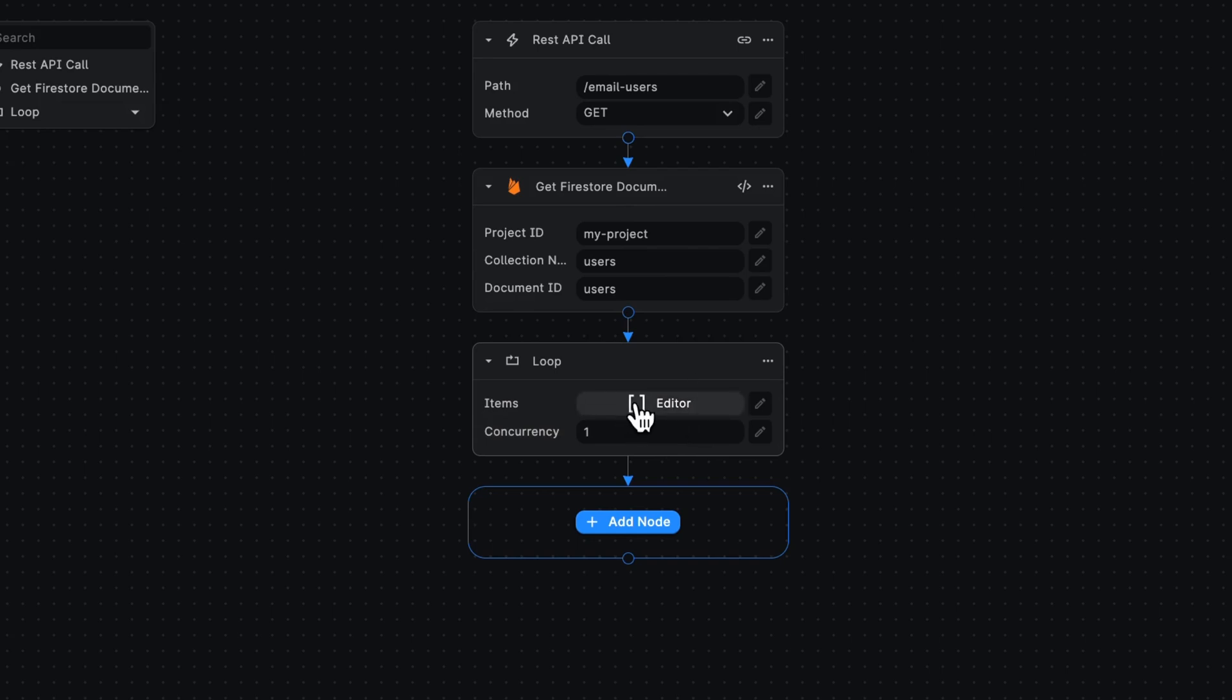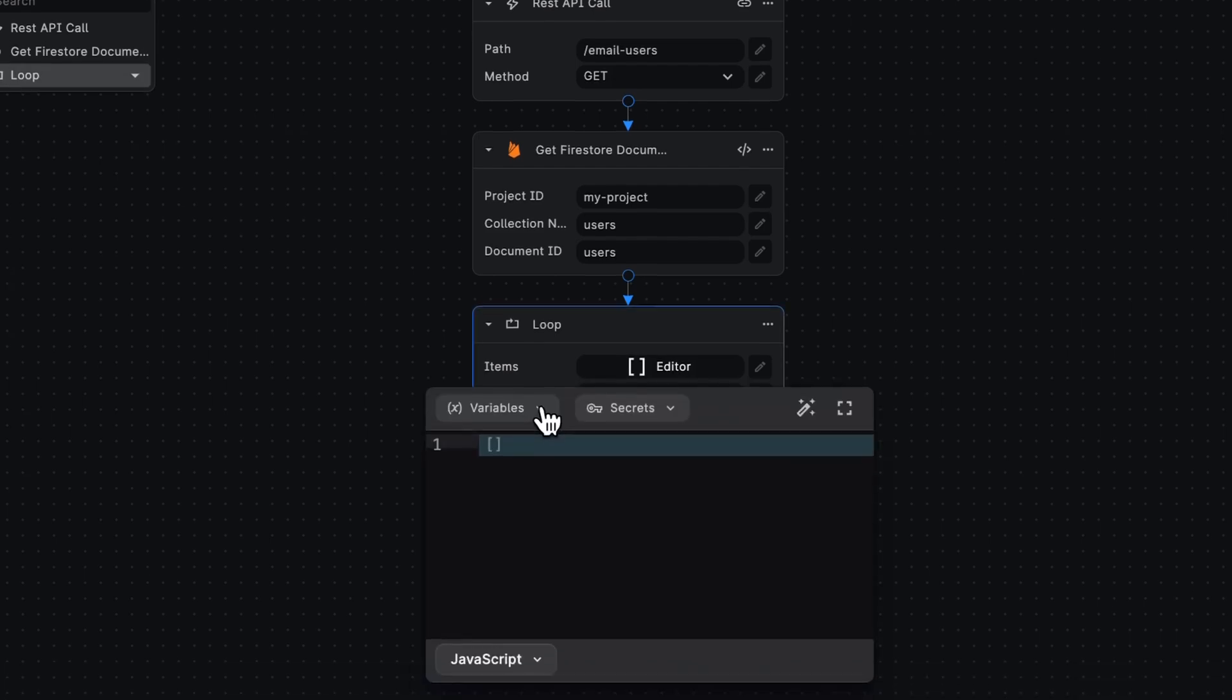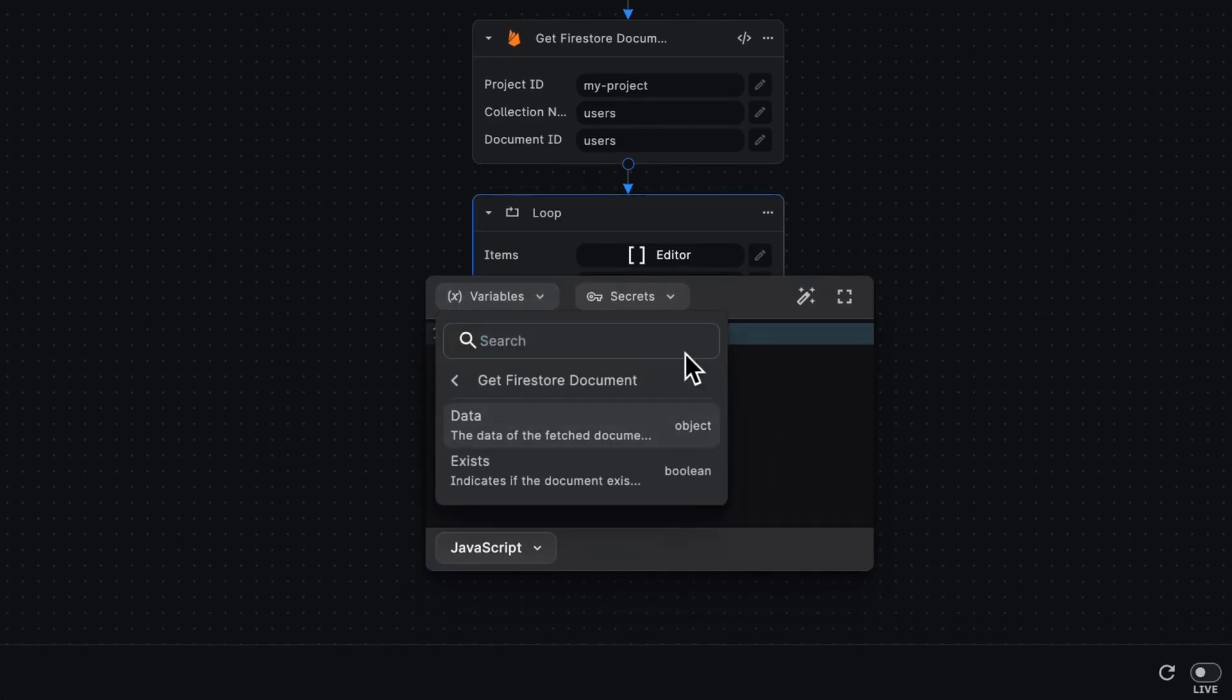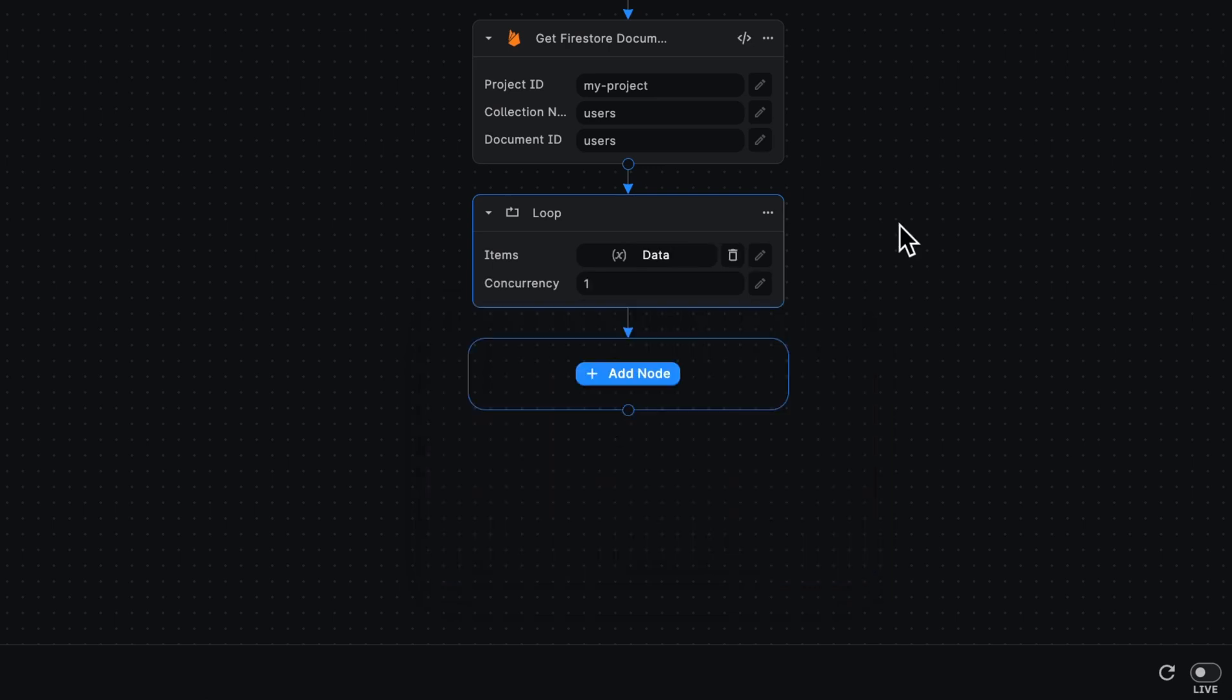First is the items field, and the other is the concurrency field. The items is going to be that list, so we can get that from our Firestore document, for example. Now it's going to loop over my users.